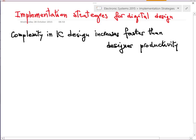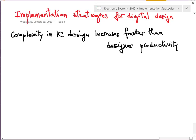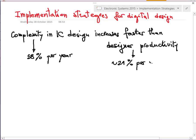We can measure the complexity in terms of number of transistors per chip — a simple measure. If the complexity of chips and designer productivity would increase at the same rate, the same team size would be sufficient for increasing complexity of assets. Instead, we have a significant difference: in practice, we have an increasing complexity of about 58 percent per year, and the improvement of design productivity is something like 21 percent per year.